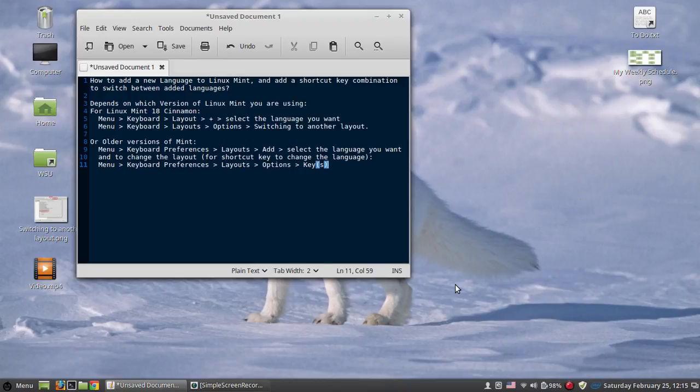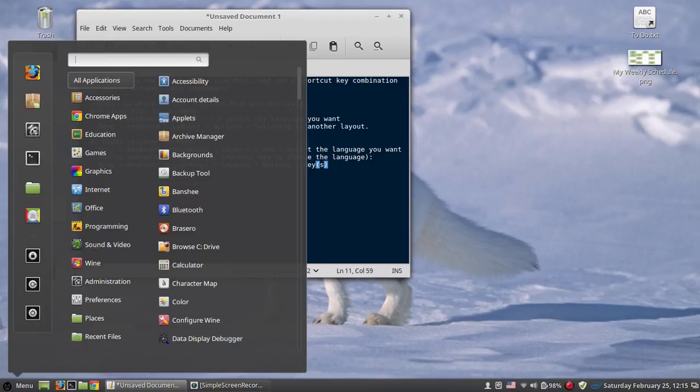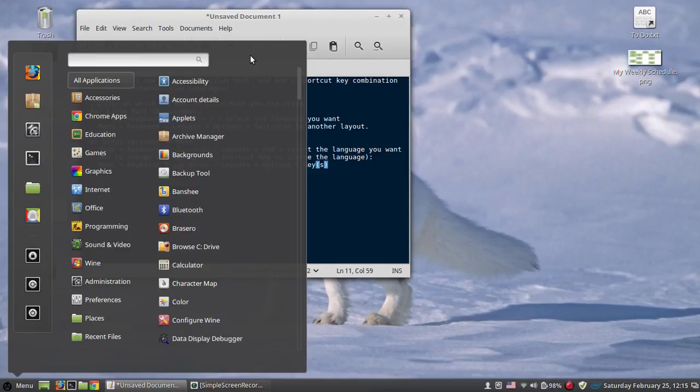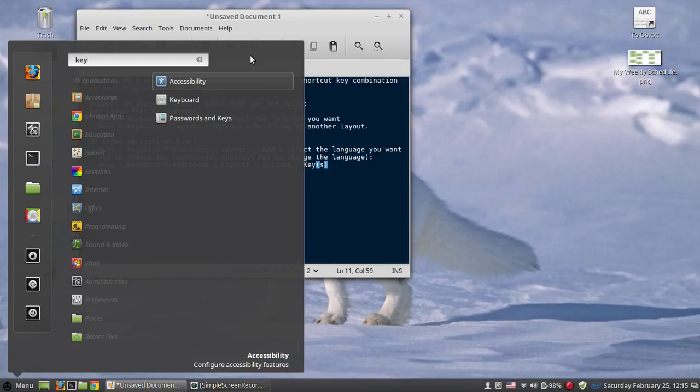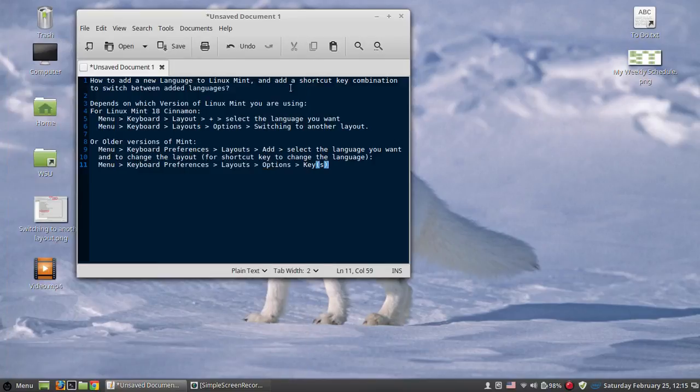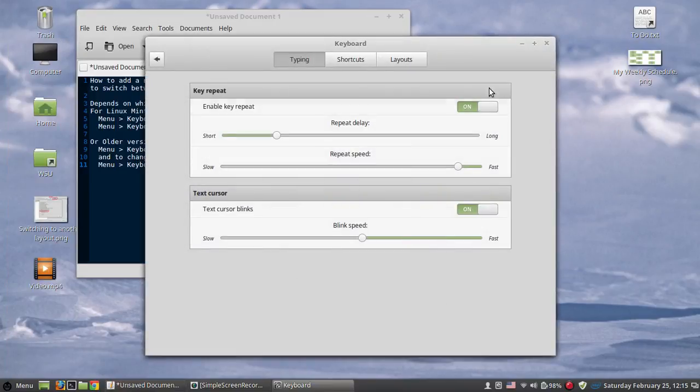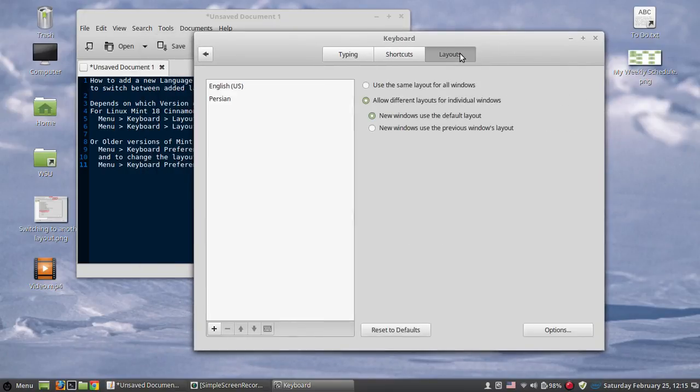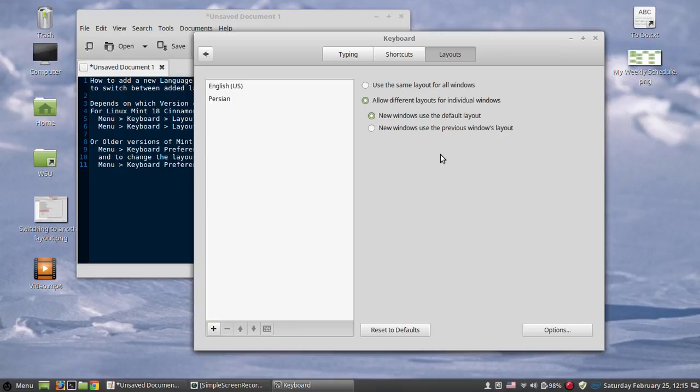To do this, I assume that you don't have this language detection sign. We are going to go to our menu, type keyboard, click on this, and go to layout or layouts.